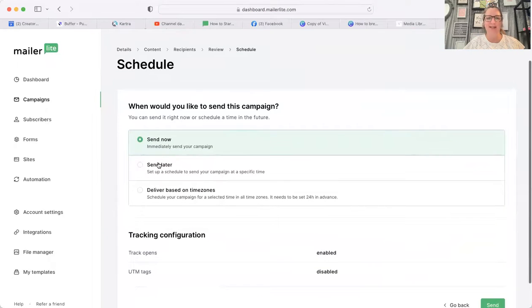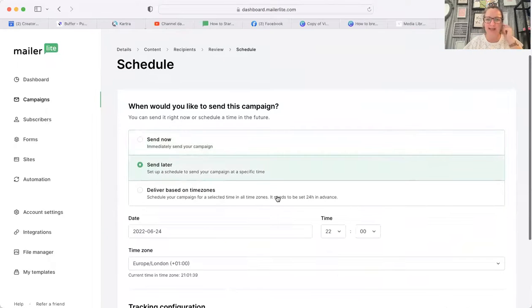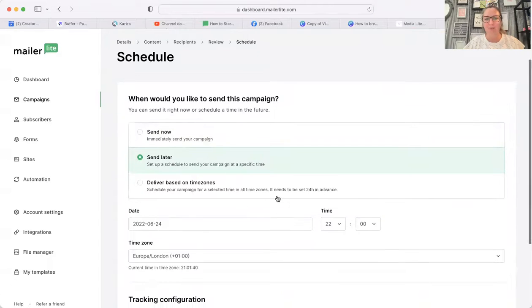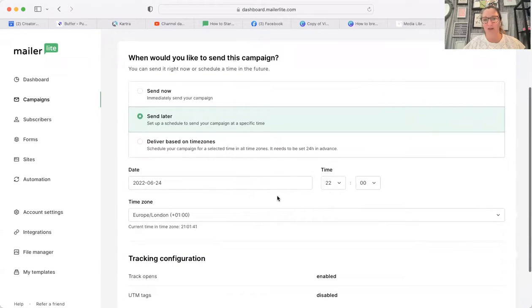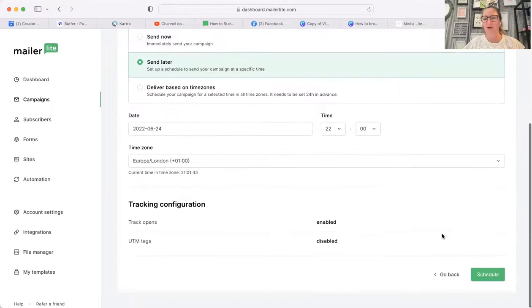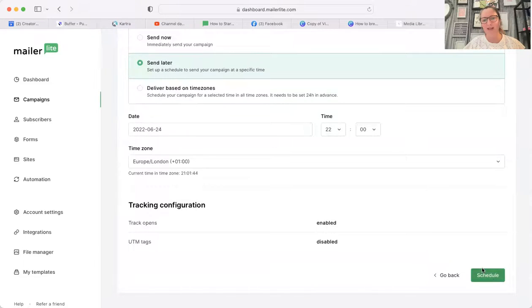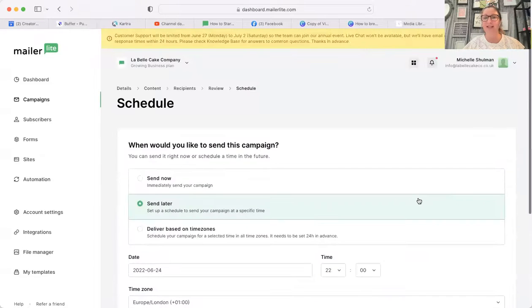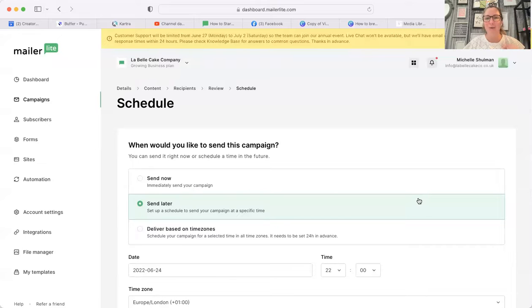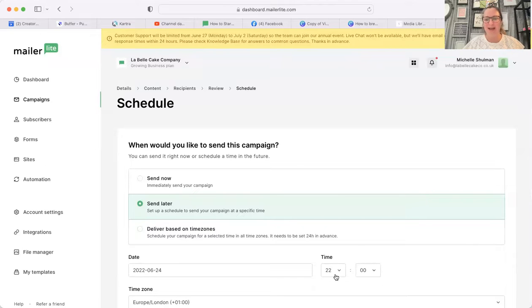So I don't want to send it now, I'm just going to send it later because I've got no subscribers on here. I could schedule that email and hit schedule to send it later. But it is as easy as that to add an image to your email in MailerLite. I hope that helps. As always, if you've got any questions, pop them in the comments, and do please like and subscribe.